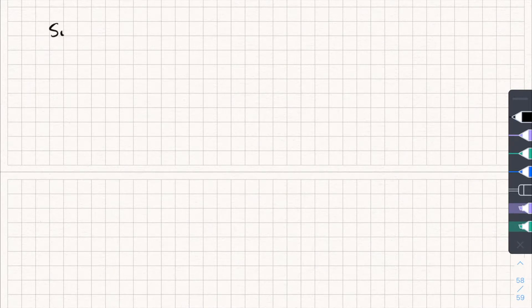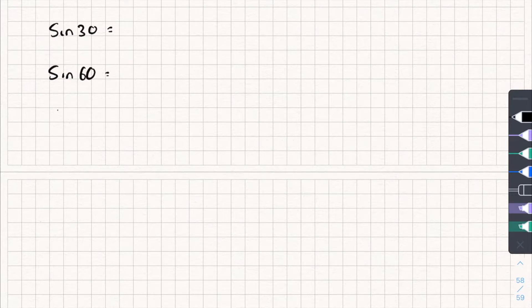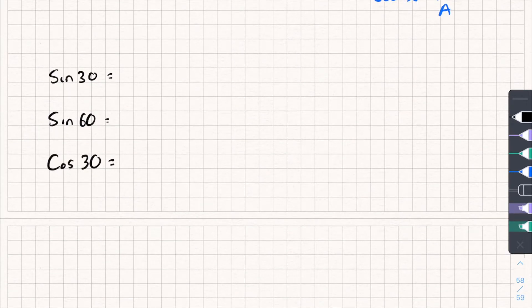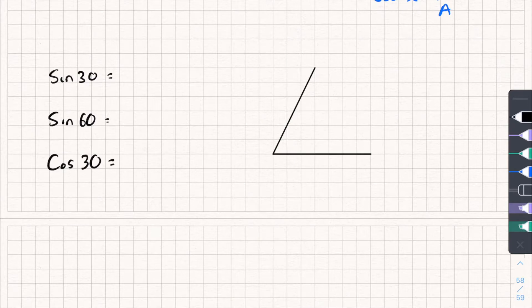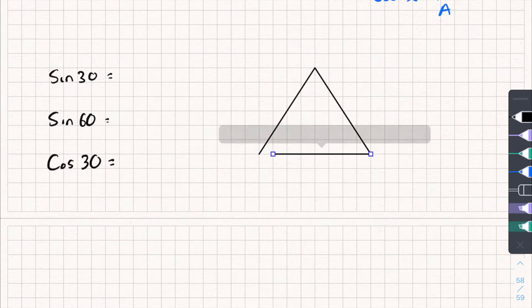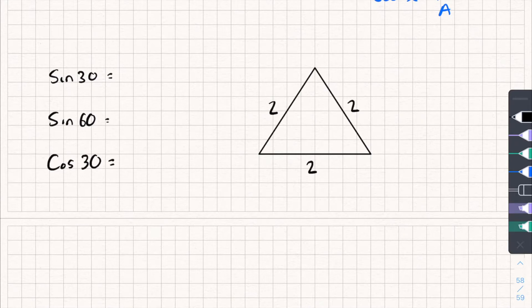The other triangle helps us remember the values of sine 30, sine 60, cos 30, cos 60, tan 30, and tan 60. I'm just going to work through three of those to save time. It's going to be an equilateral triangle with each side of length 2, and because it's equilateral each angle is going to be 60 degrees.